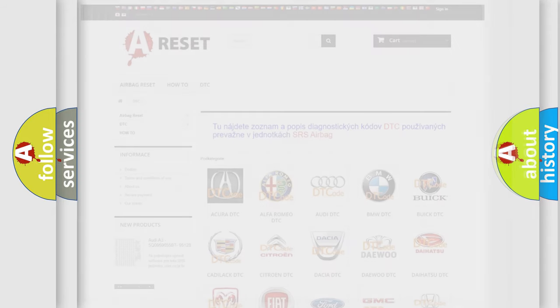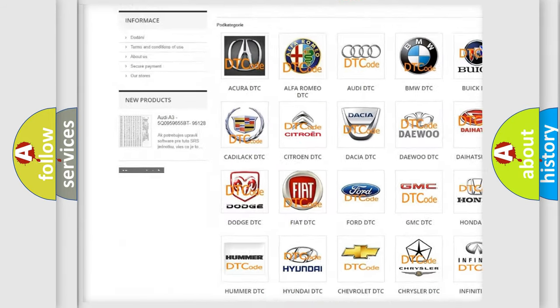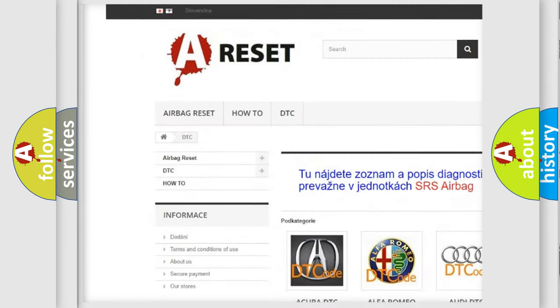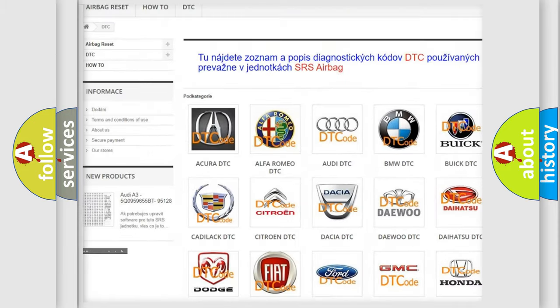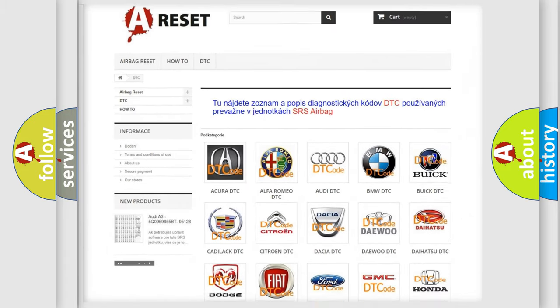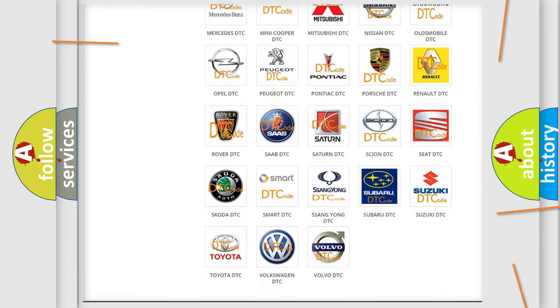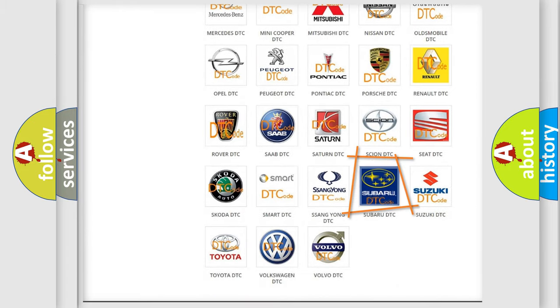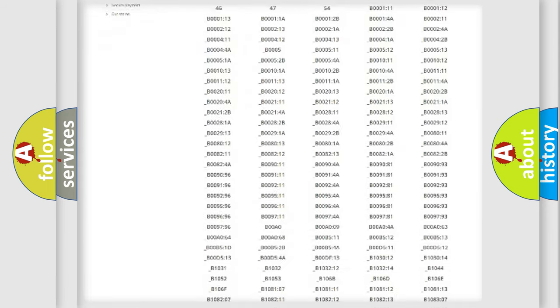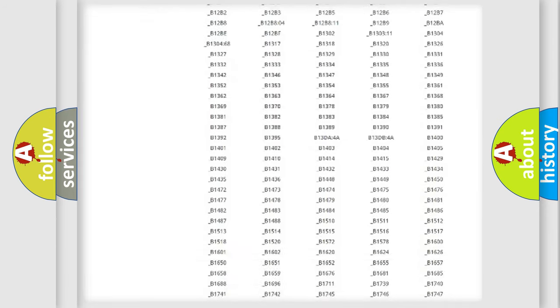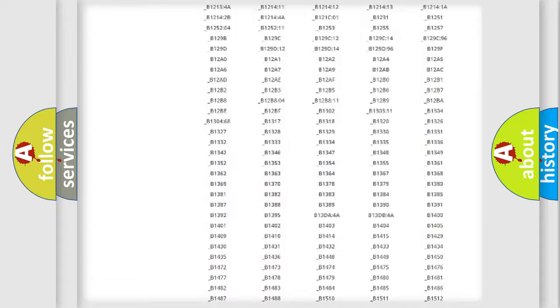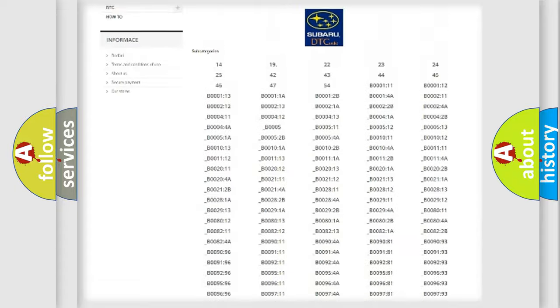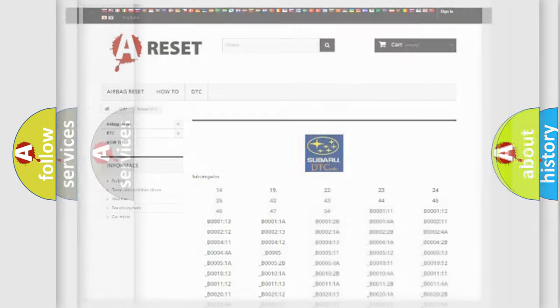Our website airbagreset.sk produces useful videos for you. You do not have to go through the OBD2 protocol anymore to know how to troubleshoot any car breakdown. You will find all the diagnostic codes that can be diagnosed in Subaru vehicles, also many other useful things.